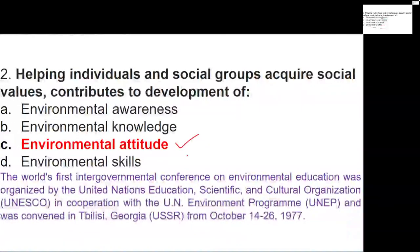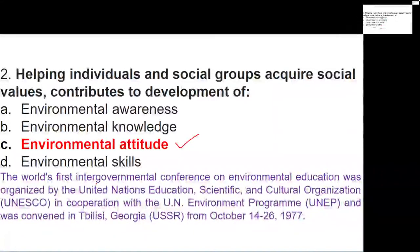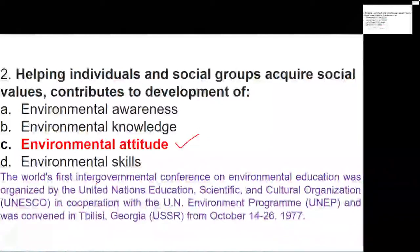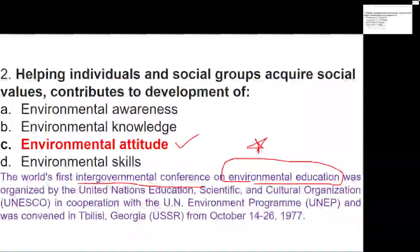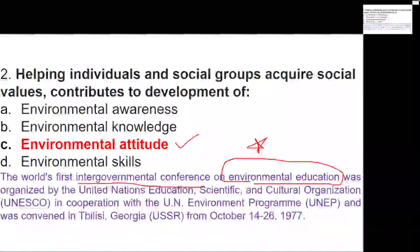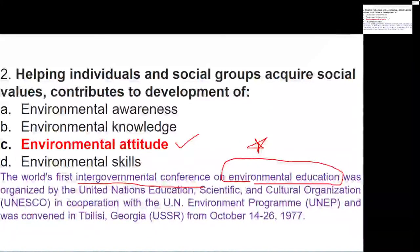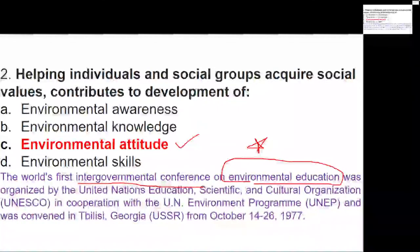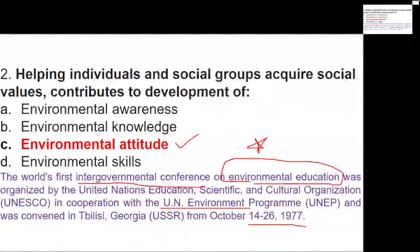The correct answer is environmental attitude. This question is based on the world's first intergovernmental conference on environmental education, organized by UNESCO in corporation with UNEP, convened in Georgia in 1977. Environmental attitude is defined as helping individuals and social groups acquire social values and contribute to the development process.